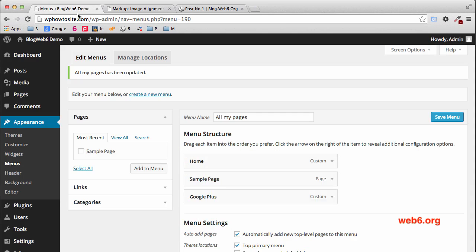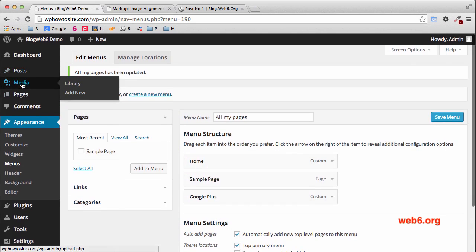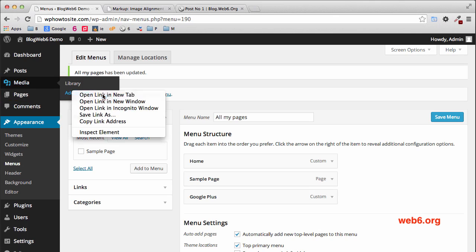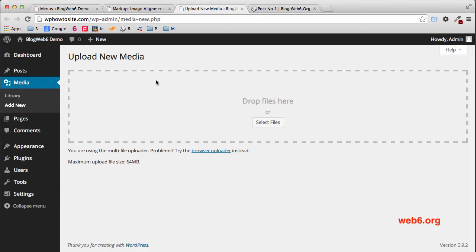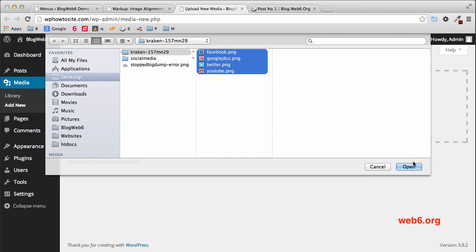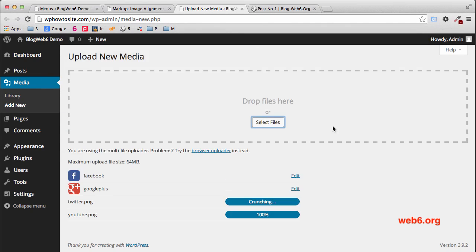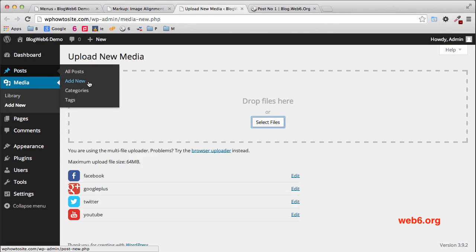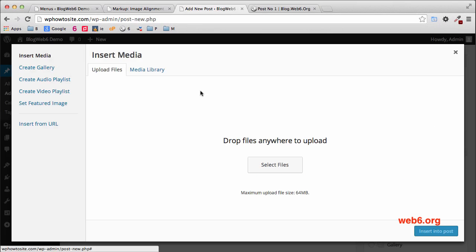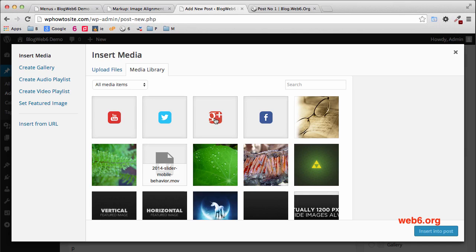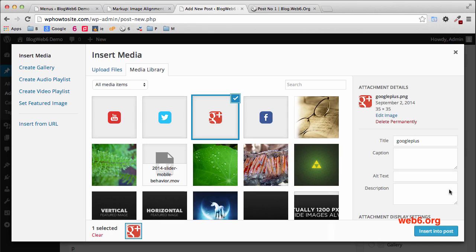Go to your menus again, then hover over Media, hover over Add New, right-click it, and open the link in a new tab. It will open the media upload page in a new tab. Select files, choose the folder from Kraken.io, select all of them, and click Open. When the upload is done, go to Posts and Add New. Click Add Media, go to Media Library, and choose your Google Plus icon because we want to add the Google Plus icon first. Select it and then click Insert to Post.